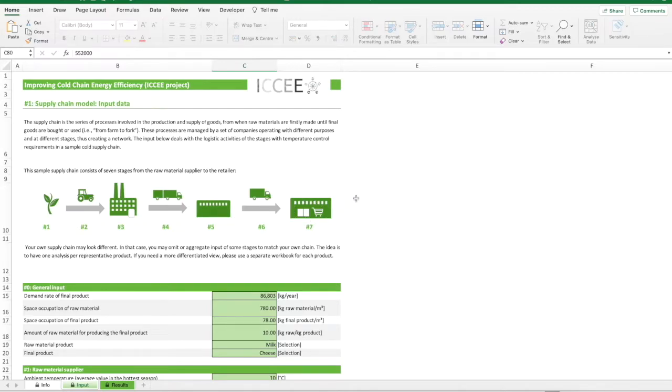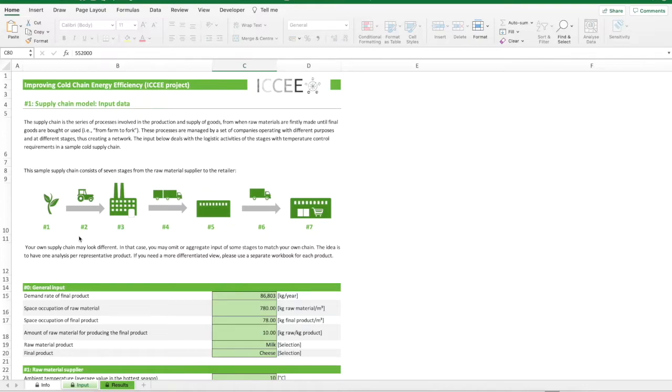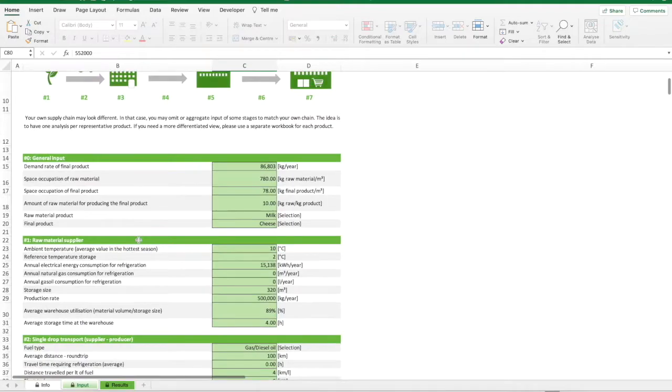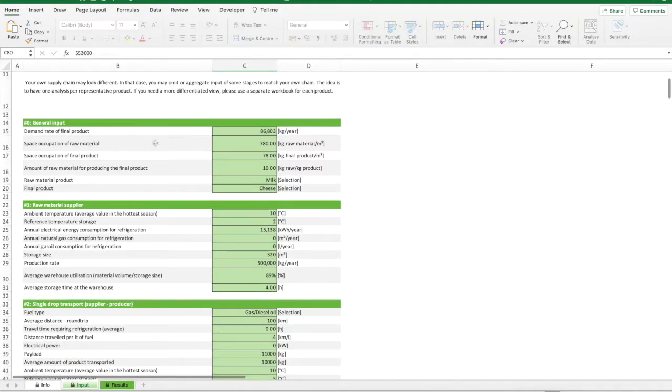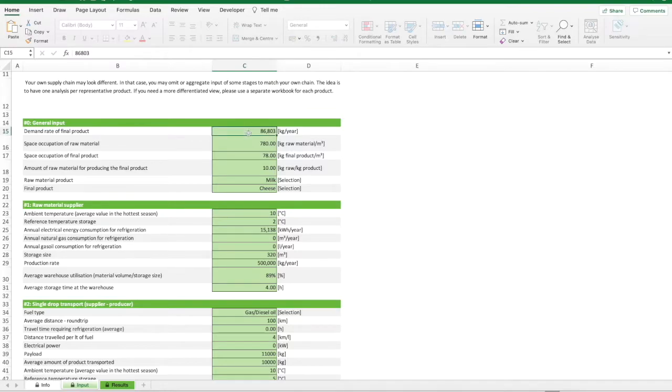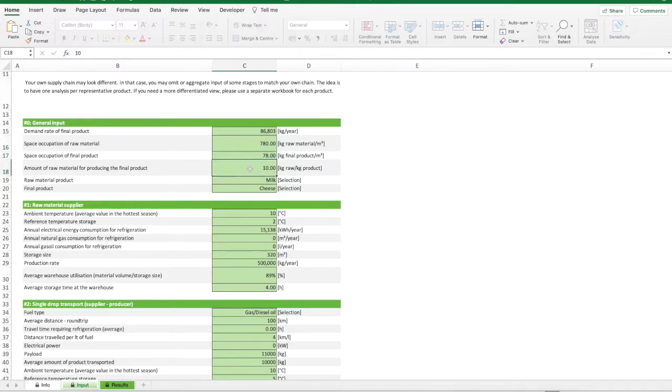These processes are managed by a set of companies operating with different purposes and at different stages, thus creating a network. The supply chain proposed consists of seven stages from the raw materials supplier to the retailer. Your own supply chain may look different. In this case, you may omit or aggregate input of some stages to match your own chain. The input required deals with the logistic activities of the stages with temperature control requirements in a sample cold supply chain. Specifically, three different macro categories of input data can be detected. Firstly, general inputs are required in terms of annual demand rate of the final product, space occupation of the raw material and of the final product, amount of raw material for producing a unit of final product, and the product family of both raw material and final product.